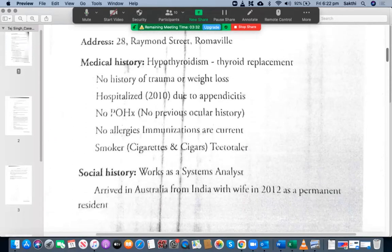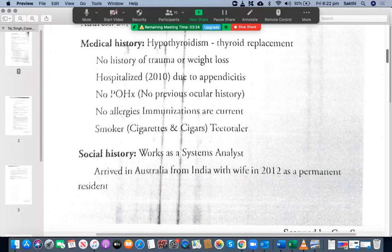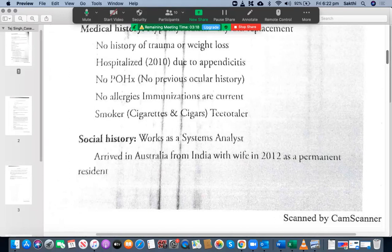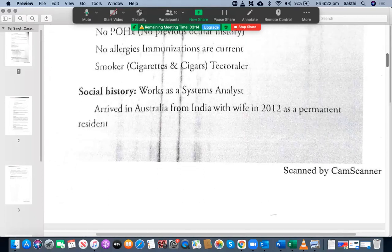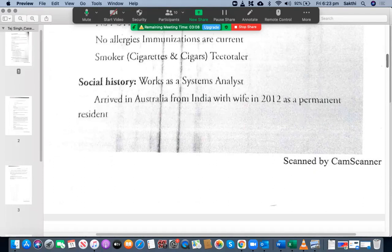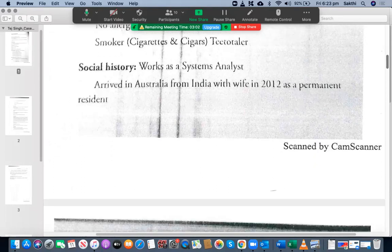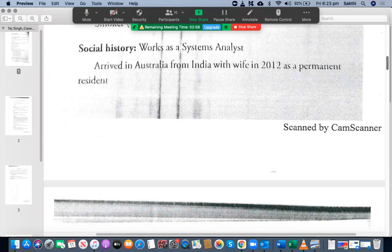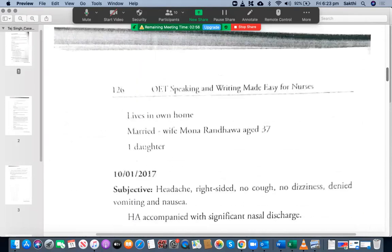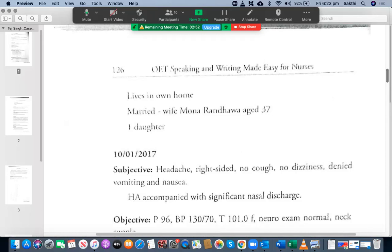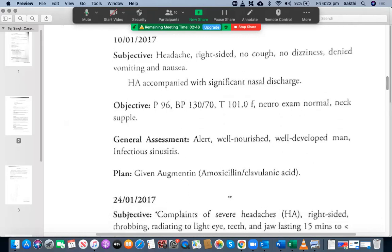Medical history, no history of trauma, hospitalization due to appendicitis, no previous ocular history, no allergies, immunization, current smoker — these are not needed. He works as a systems analyst — that is needed, because it involves working on screens which may affect his eyes. Lives in his own home with wife. Details about headache, denied vomiting, denied nausea — those are relevant and good.